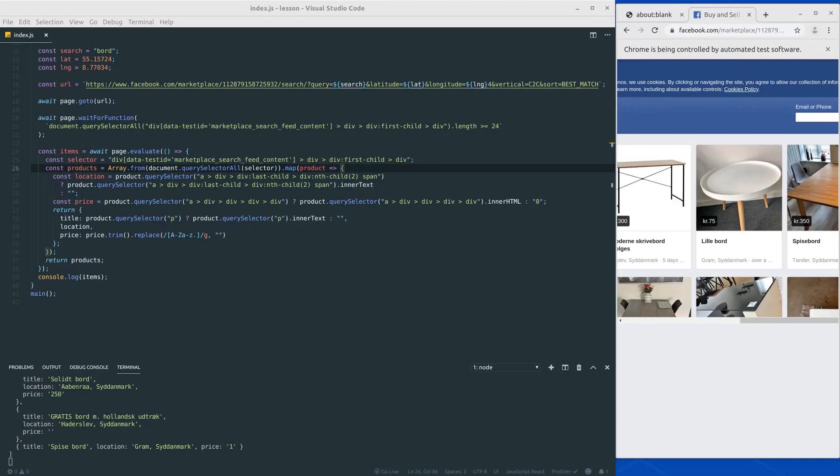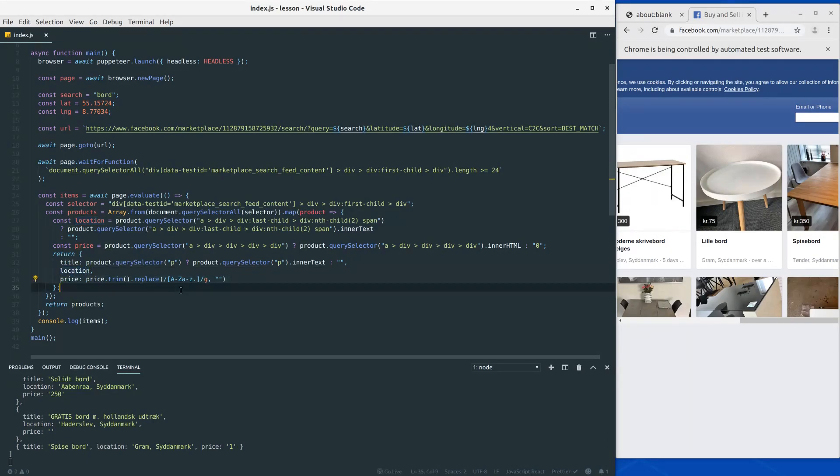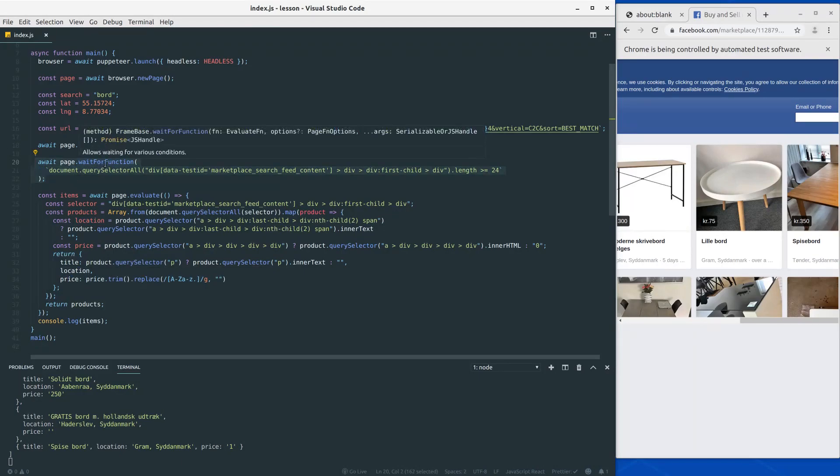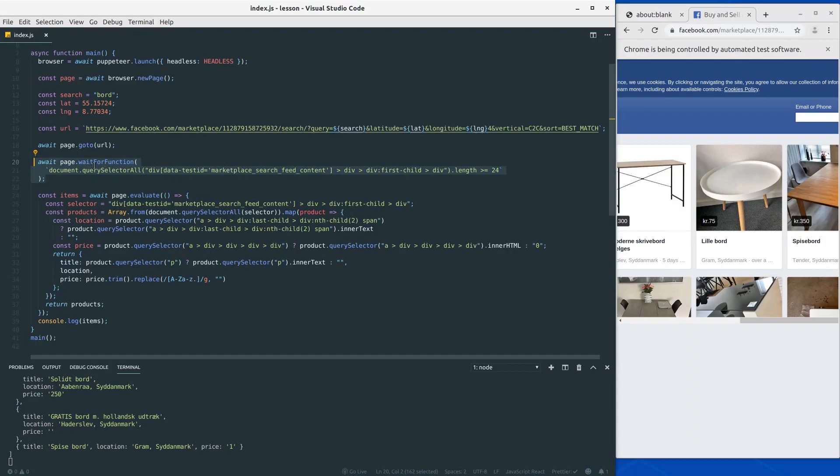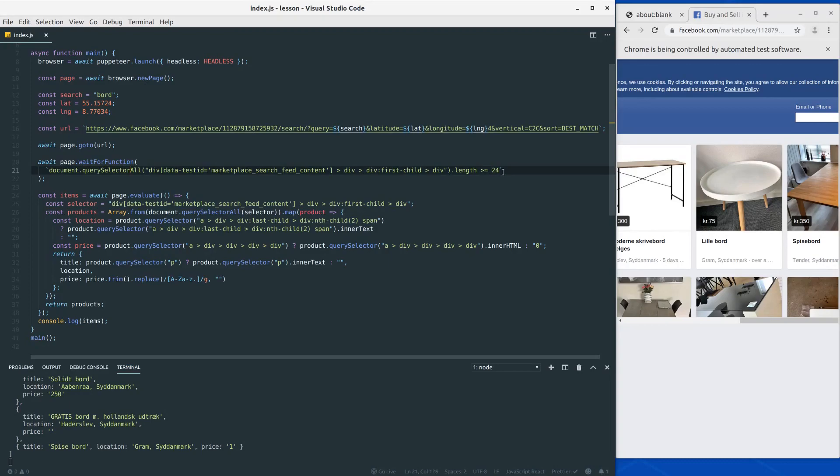In this video I want to make another adjustment to the code, another improvement. The last time we added the location and the price, and we also adjusted our wait for function here. Actually we were using just the wait for function before where we would wait for the container of the products. This time around we are waiting for a specific length.